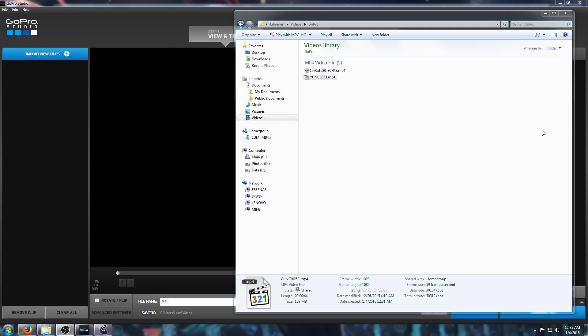Alright, this is just going to be a short informational video about how to remux video files.